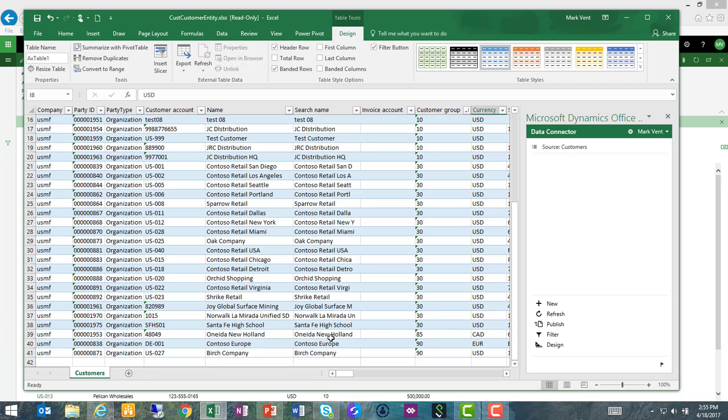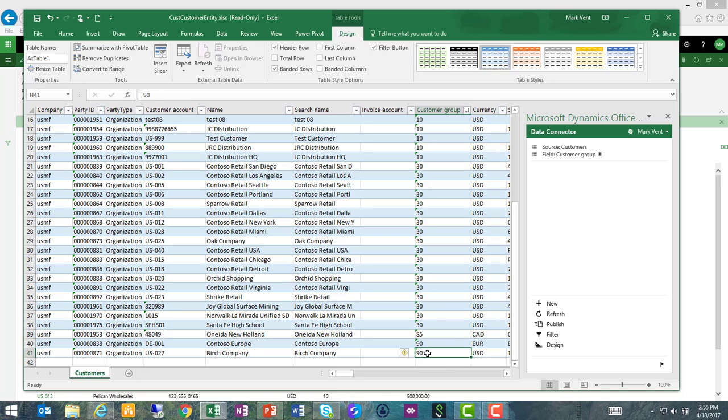There are a couple of outliers down here at the bottom. This Oneida New Holland customer is in customer group 85. That's because they're a customer in Canada, so I'm going to accept that. And I can see that Contoso Europe is in customer group 90, which is international customers. That makes sense as well. However, Birch Company should not be in customer group 90. This is actually a wholesale type customer, so I'm going to change them to customer group 10.